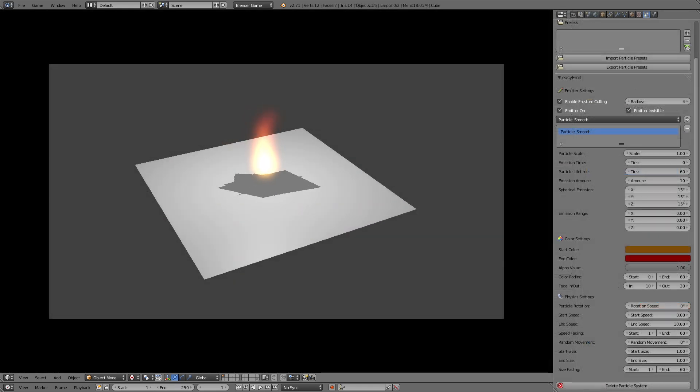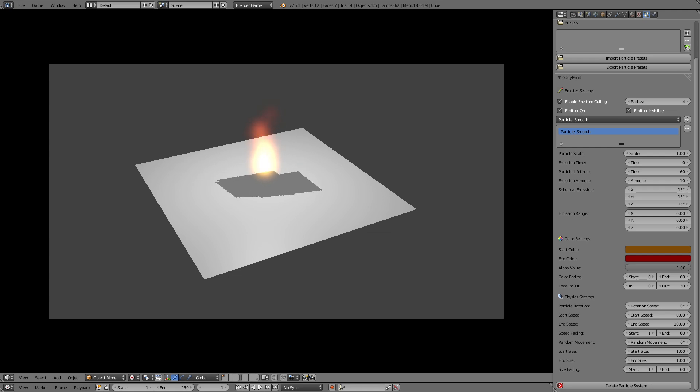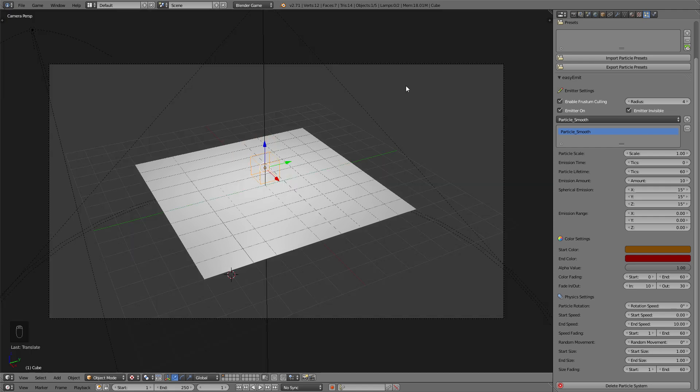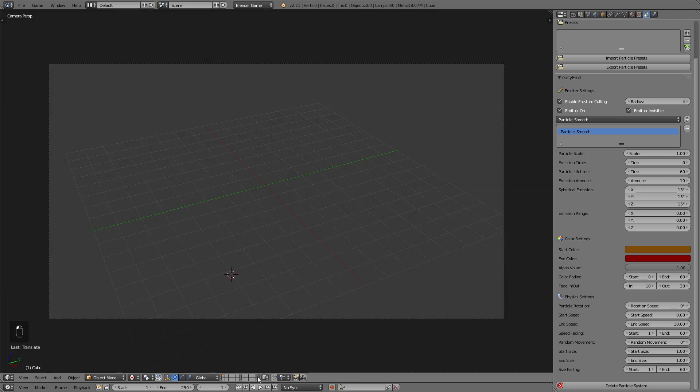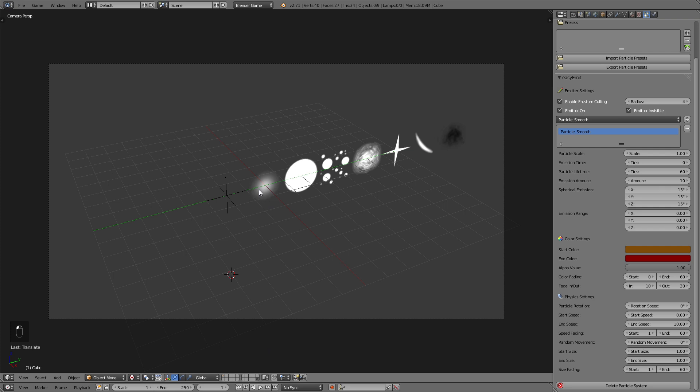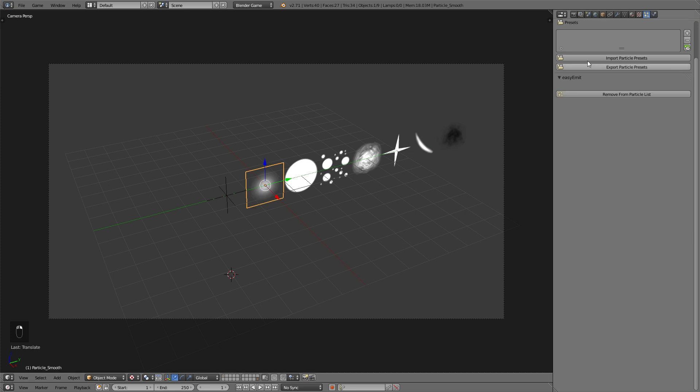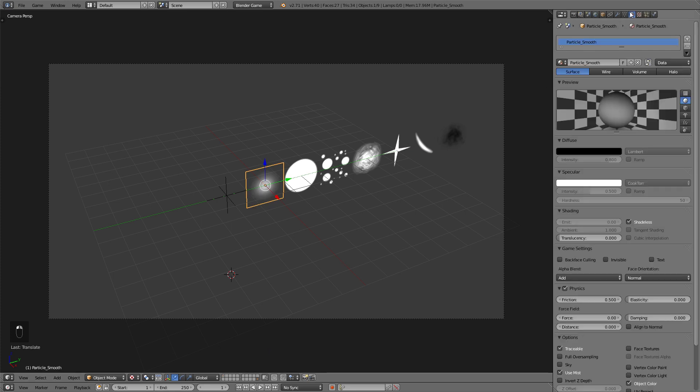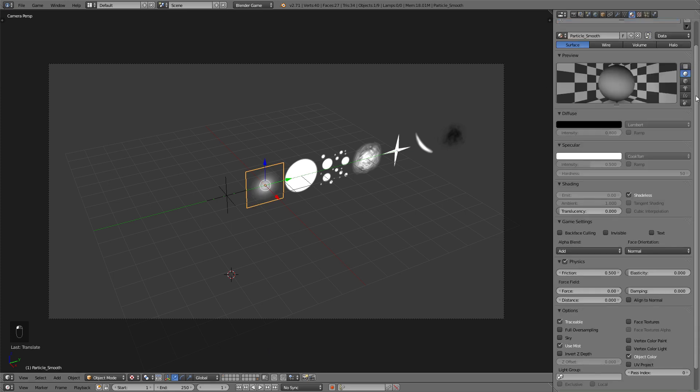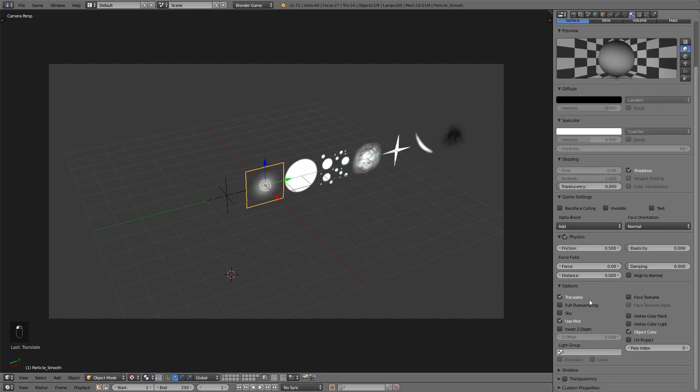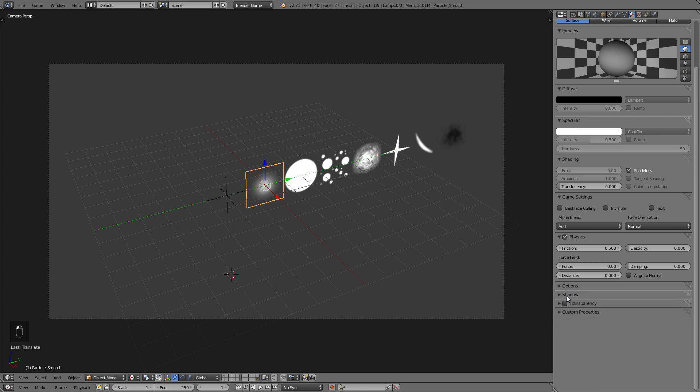Since the way Blender handles these alpha planes has changed since EasyEmit has been released, it doesn't really work with the shadows right now, and it kind of draws these shadows. So you just need to go to the Material tab, and delete off all these receive and cast shadow options so that your particles won't show up in the shadows.